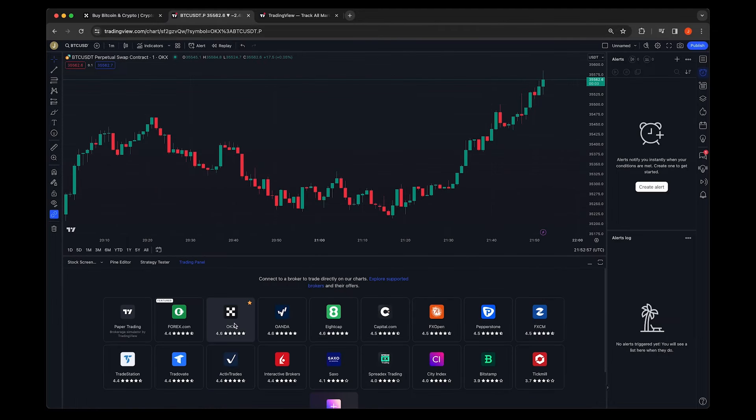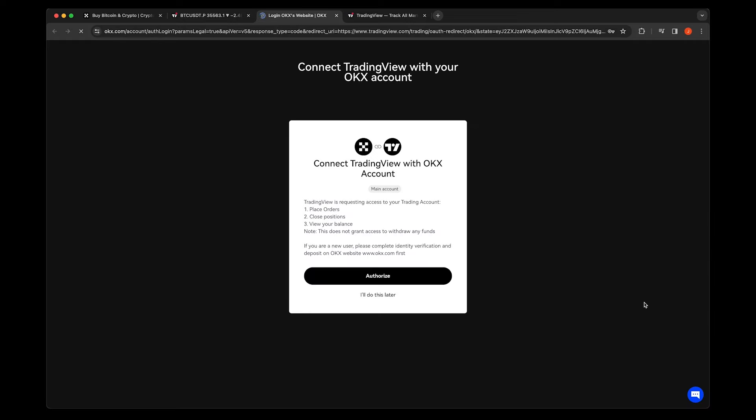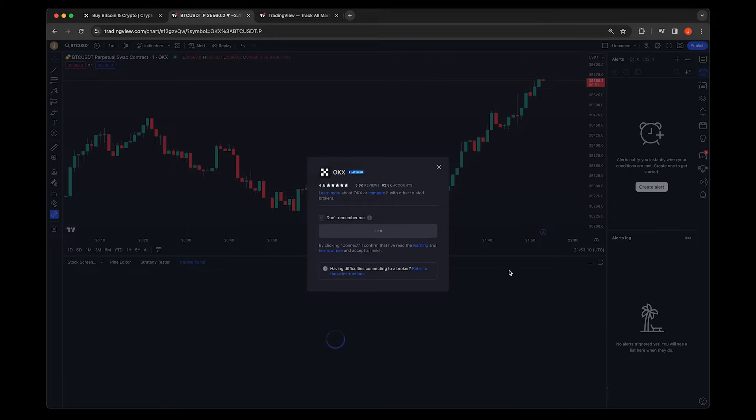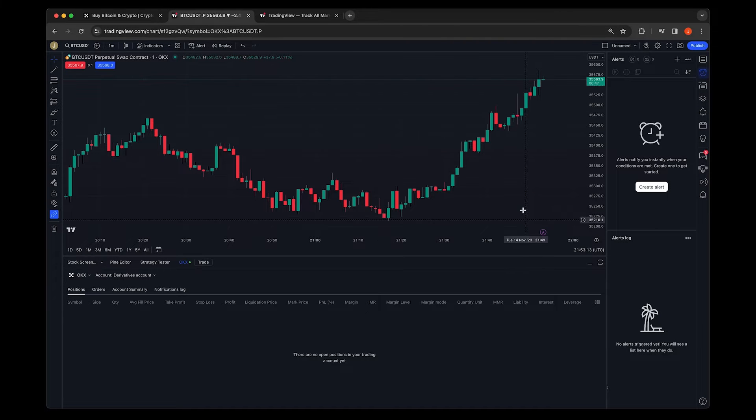First, connect your OKEx and TradingView accounts using the Fast Connect feature. It's a simple and speedy process that links your accounts seamlessly.